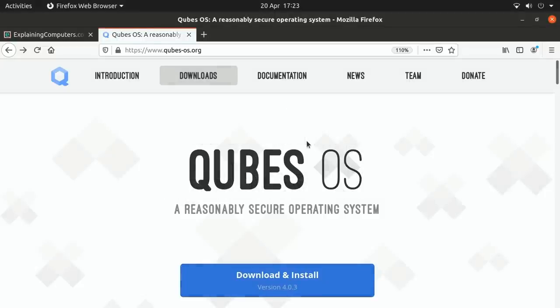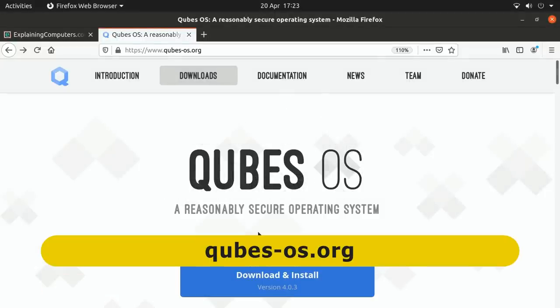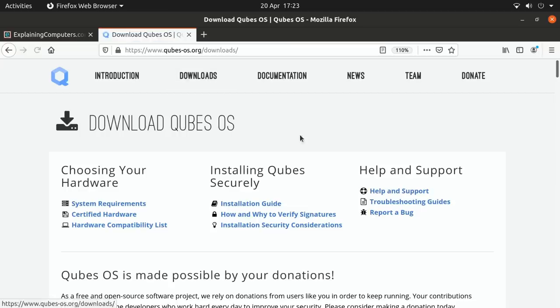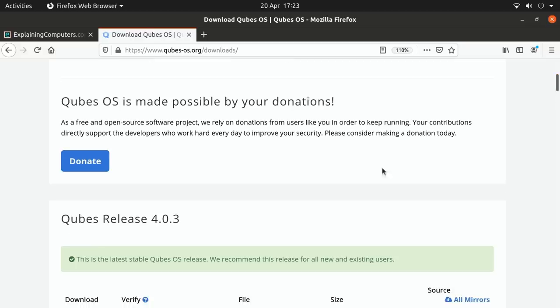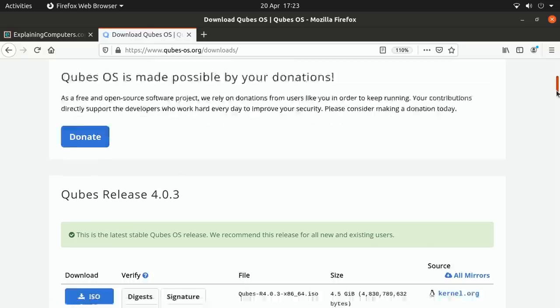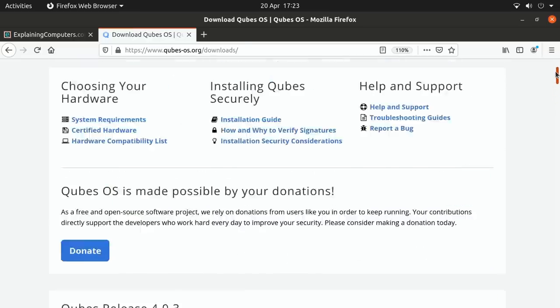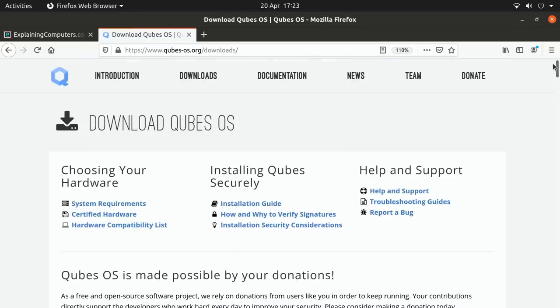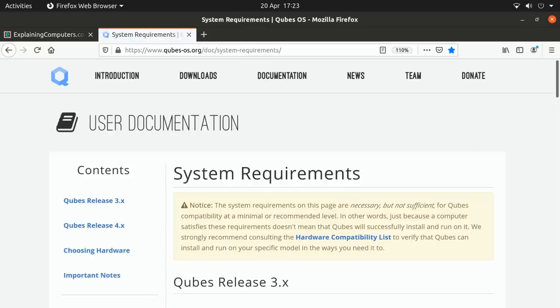So here we are on the Qubes OS website at qubes-os.org, where if we click on Download, we can get a copy of this free open-source operating system. And we can also, if we wish, make a donation to the project using the Donate button there. Now before we go ahead and download an ISO, as you can see them down there, it's worth pointing out there are fairly specific system requirements for Qubes OS. So let's just take a look at those.